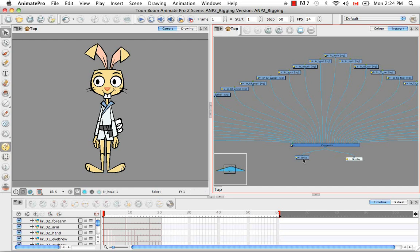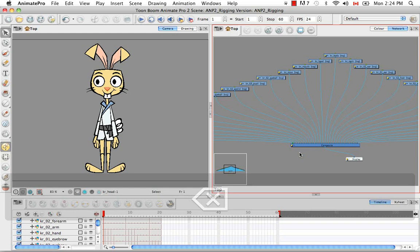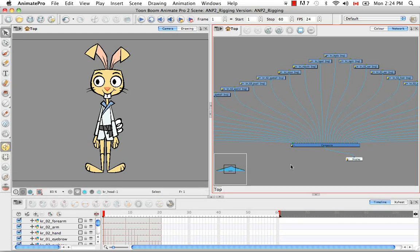The first thing we're going to do is actually delete the write module. The reason we want to delete it is because this entire network eventually is going to be made into a template. When you drag and drop this template of the cartoon rabbit into a scene that already has a write module, then every time you render you're going to render both this character and the entire scene, which is what you don't want.